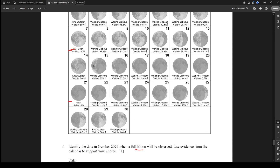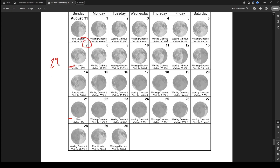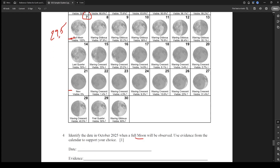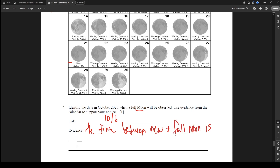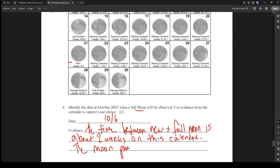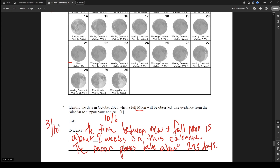So it's about a month after the September full moon. It's actually 29.5 days, so rather than going a full month, they'd probably take October 7th, but I'm going to write October 6th. For evidence, we could say: the time between new and full moon is about two weeks, and the moon phases take about 29.5 days. That evidence supports the date choice. Pretty easy — three out of ten.